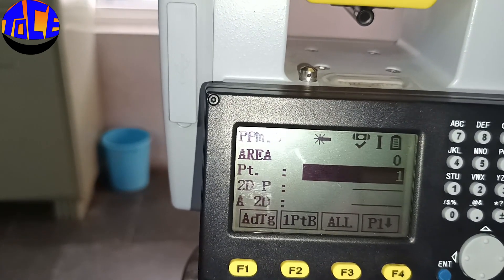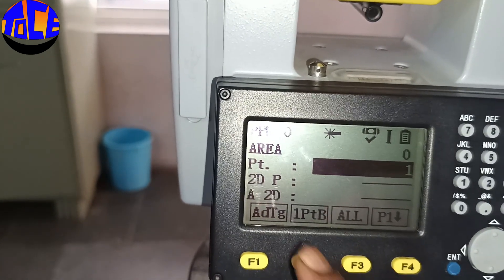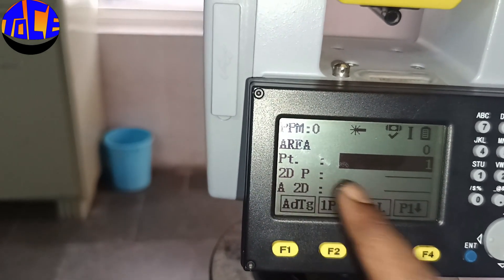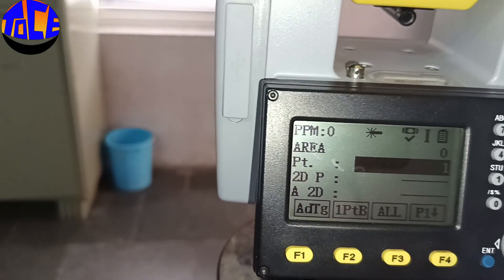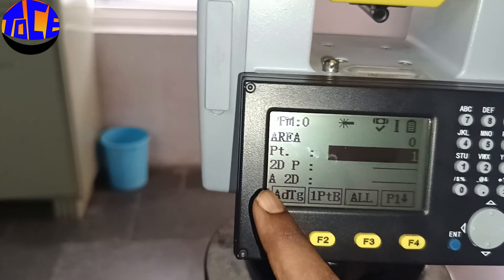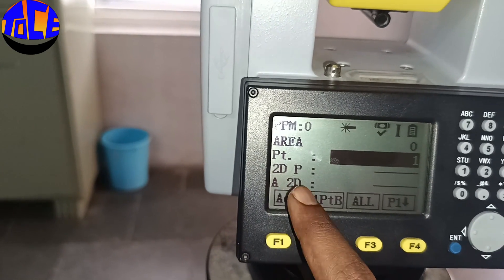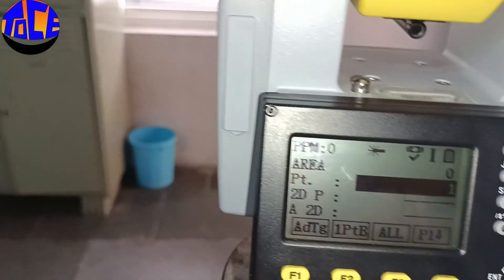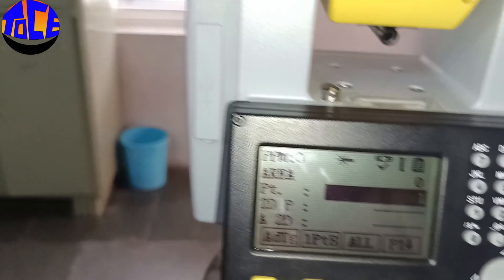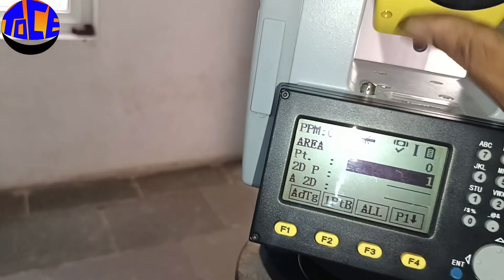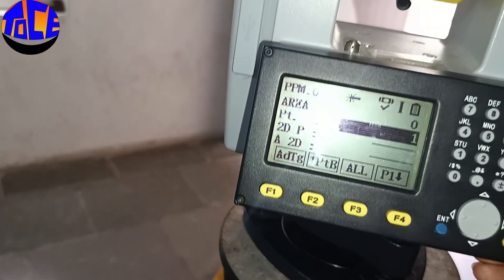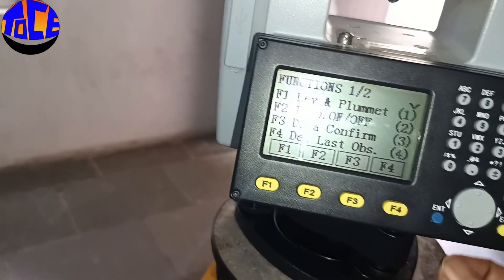We are now at point 0.1. The 2D value shown is the 2D perimeter of my area, and this is the area in 2D. Let us find the area of this room. First, let me turn on the laser beam.